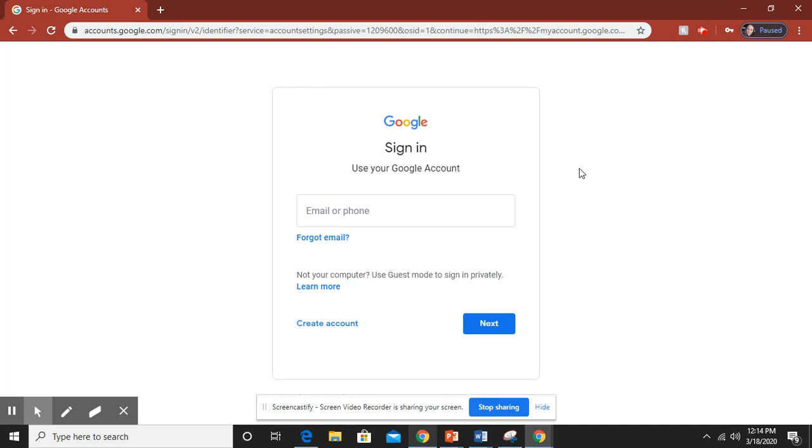Your password is going to be your WPS password that you use to log into your Chromebook with the capital initials and the number at the end.